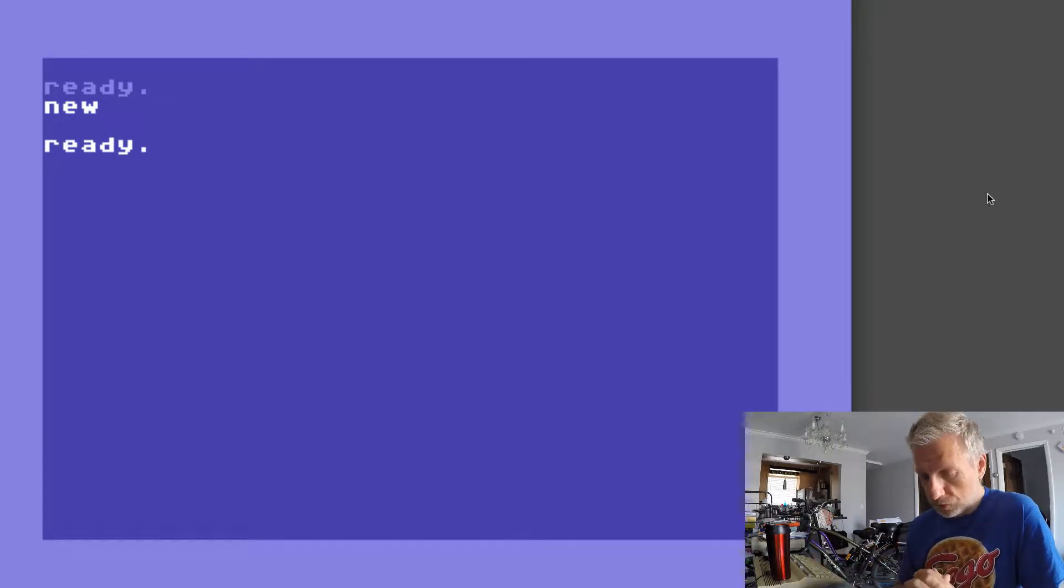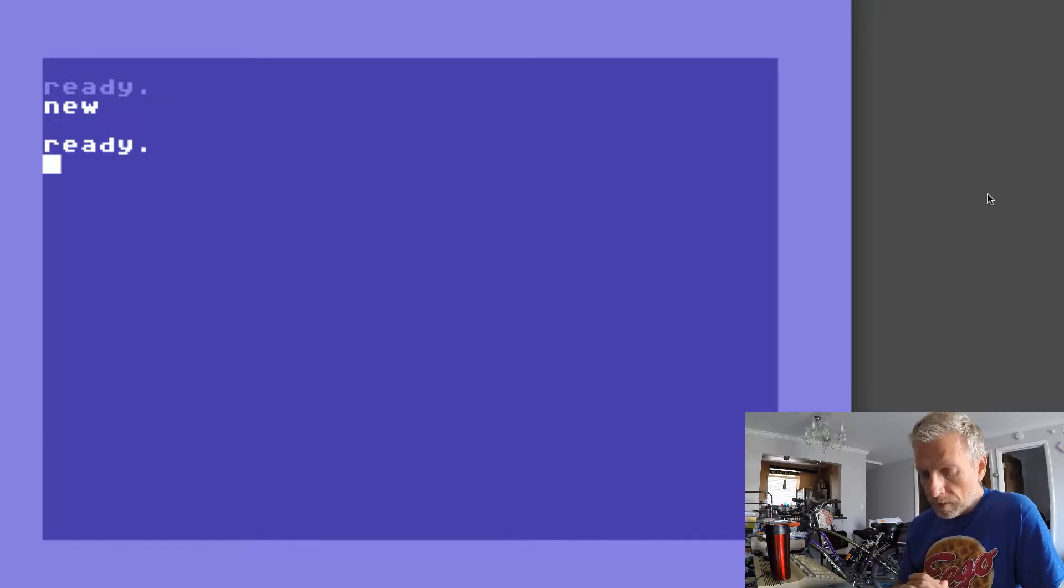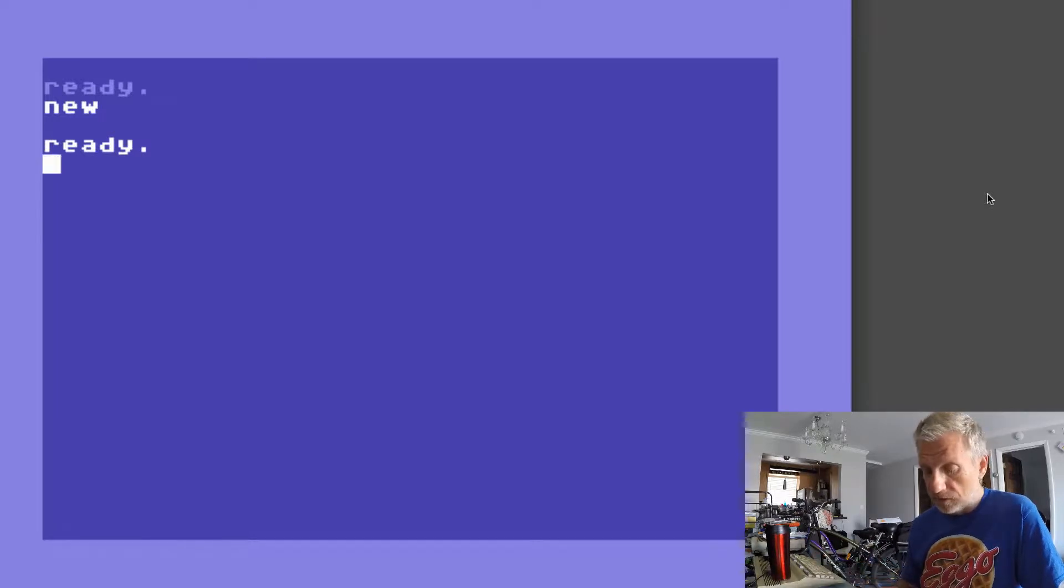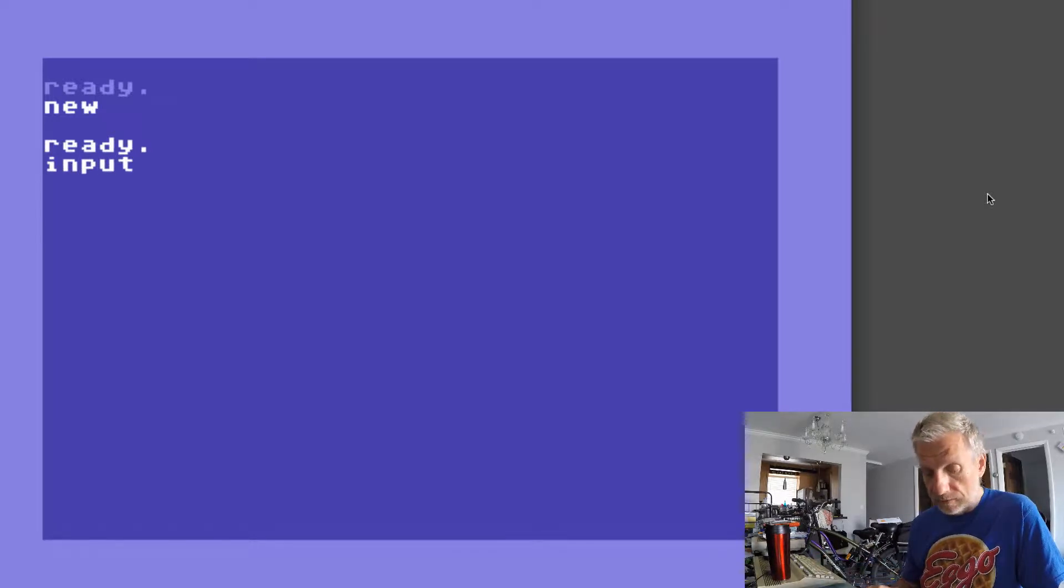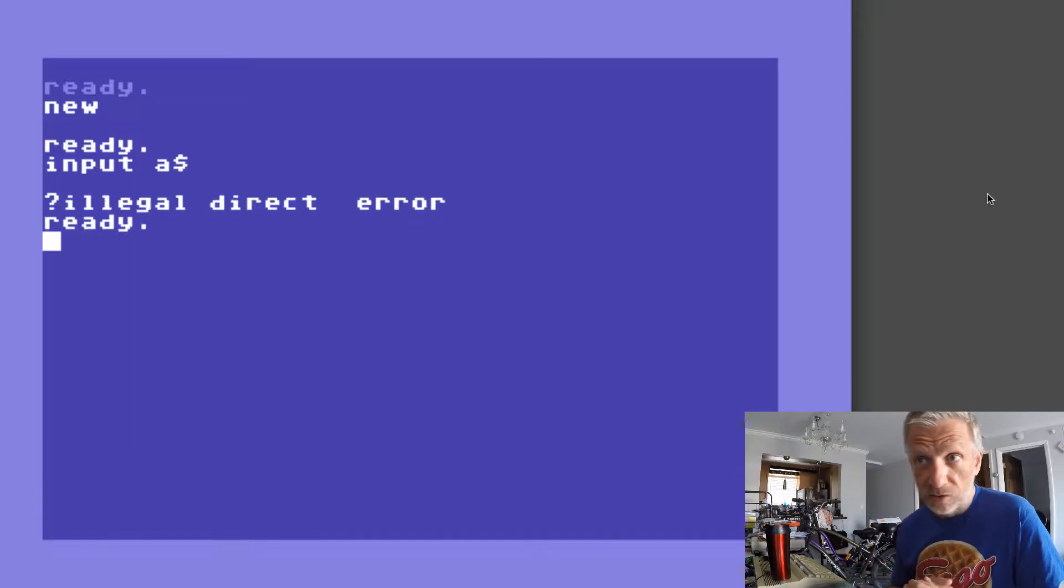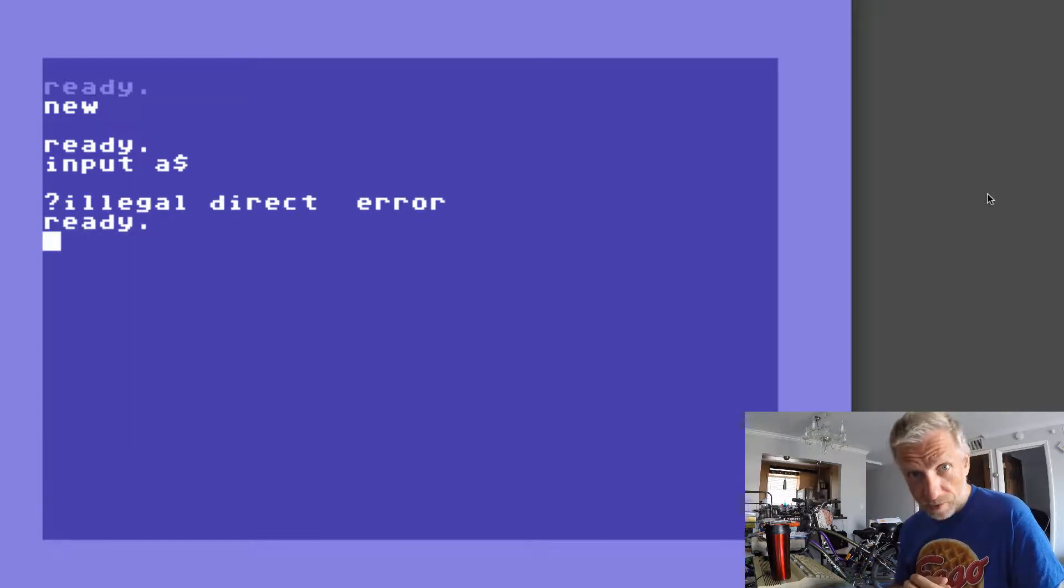One thing to remember about INPUT is that you can't use it as a direct command. So if I type that in like this, INPUT A$, then I'll get an illegal direct error.